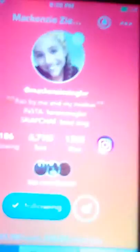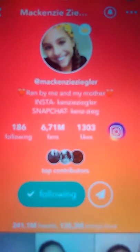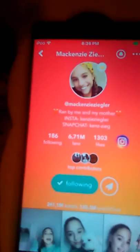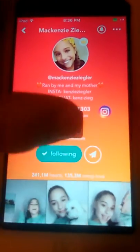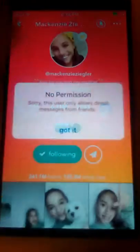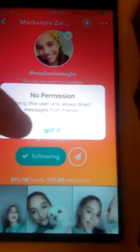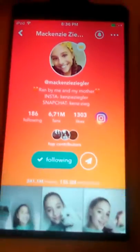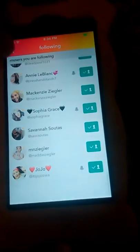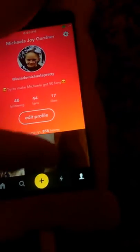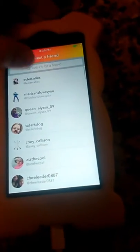And I'm going to do Kenzie Ziegler. So really all you have to do is go to the profile and push that. But if it says that, just go all the way back and push that, do that, do that, and type in their name.